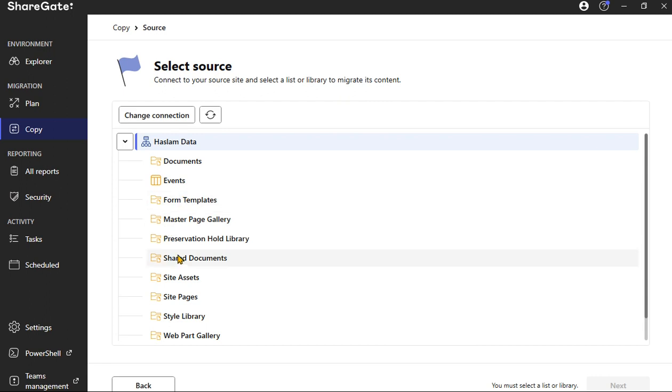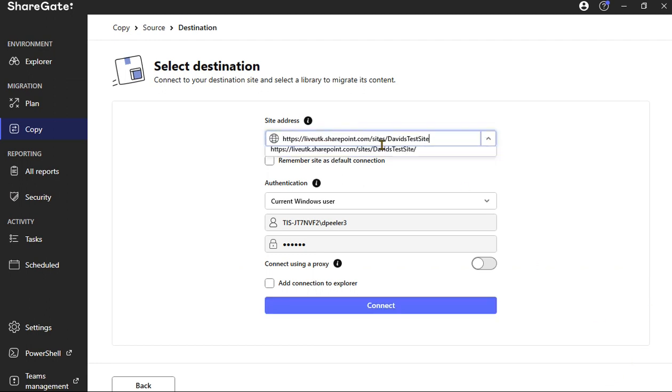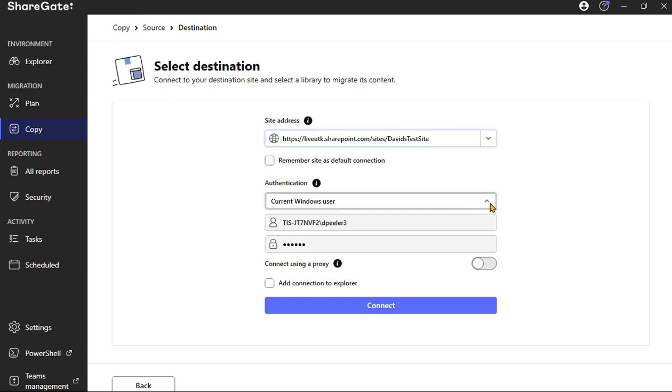So we're going to select for this case Shared Documents, select Next, and then now we want to know: where's the destination? Where again, where are we going to be migrating these folders and files to? So we put in the site address for the destination.